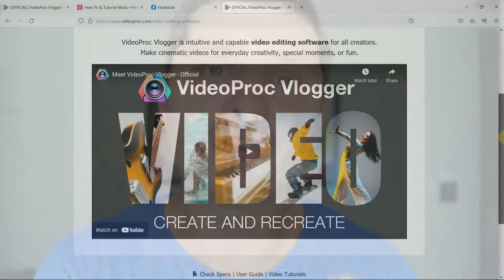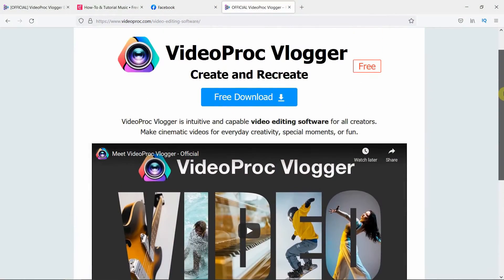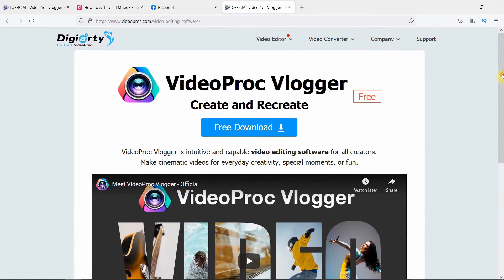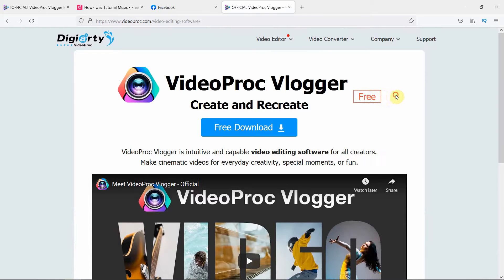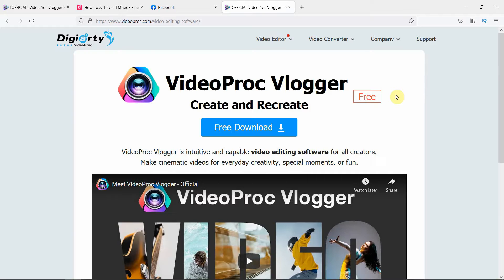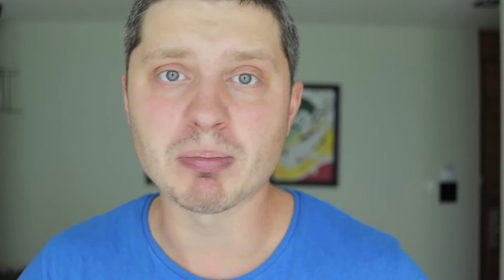So the software that I'm going to talk in this video is called VideoProg Vlogger by the GRT company. And the best part about it is that this software comes for free, so there are no extra charges or features that are hidden behind a paywall. You basically have unlimited access to all of its features. And VideoProg Vlogger works on Windows and Mac.